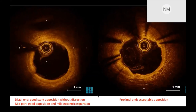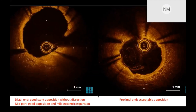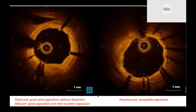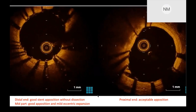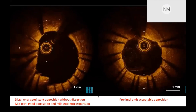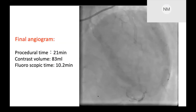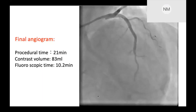This is the final finding. There is no dissection at the edge part of the stent, and I think the stent expansion is acceptable. Looking at the proximal end, there is acceptable stent apposition. This is my effort to simplify the OCT-PCI in Shonan Chemical General Hospital. Our final angiogram shows a good result, with a procedure time of around 21 minutes and contrast volume smaller than 100 mL.